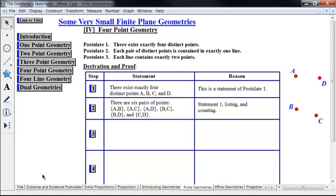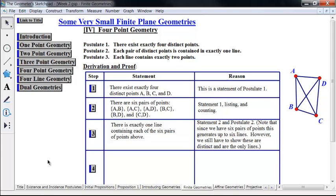So there's AB, AC, AD, BC, BD, and CD. We just list out all the sets of pairs of two, and of course count them — that's six. Those are all the sets of two points. And each pair of distinct points is contained in exactly one line, and there's one line containing each of the six pairs of points above. Now, this generates up to six lines. We've used postulate two.